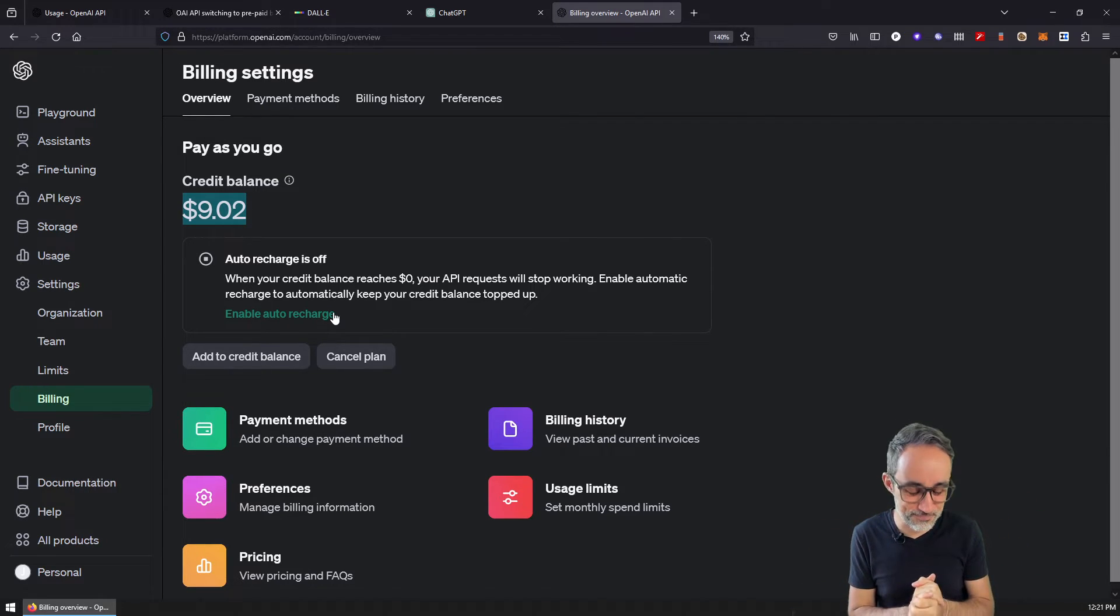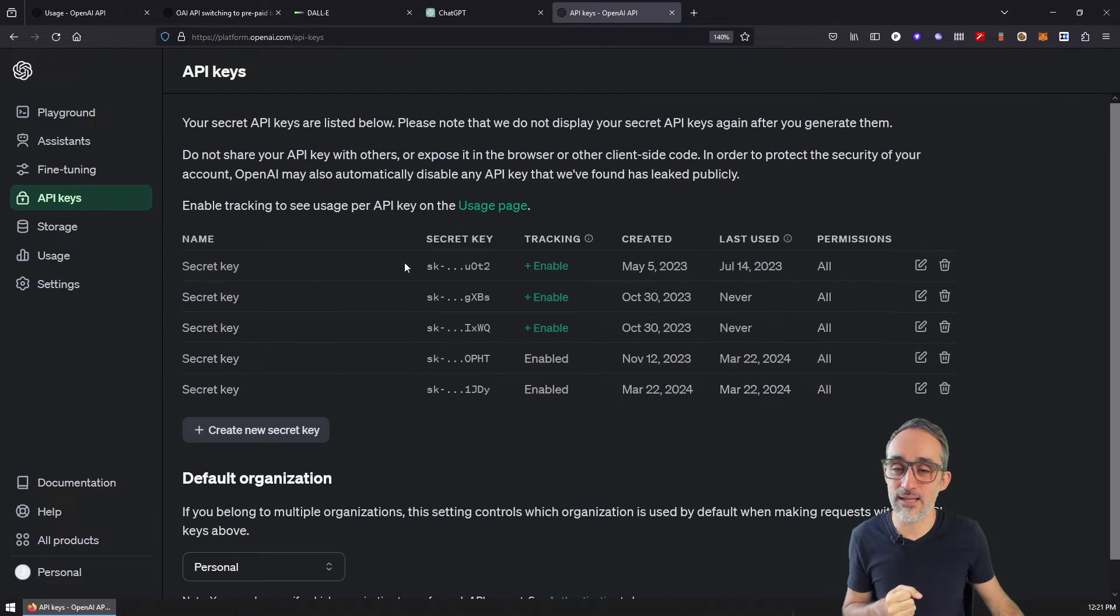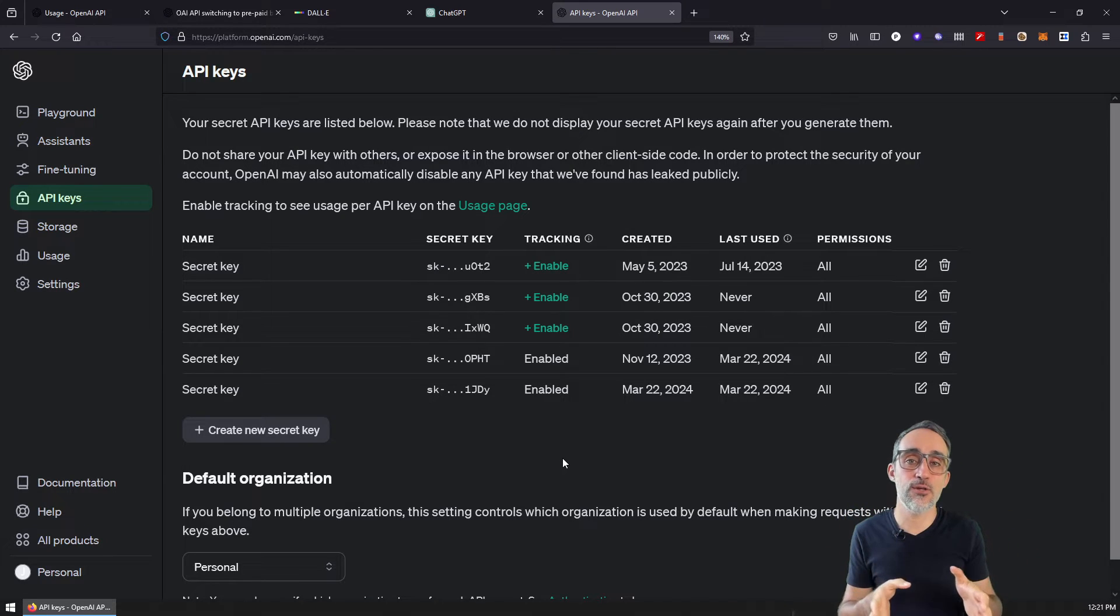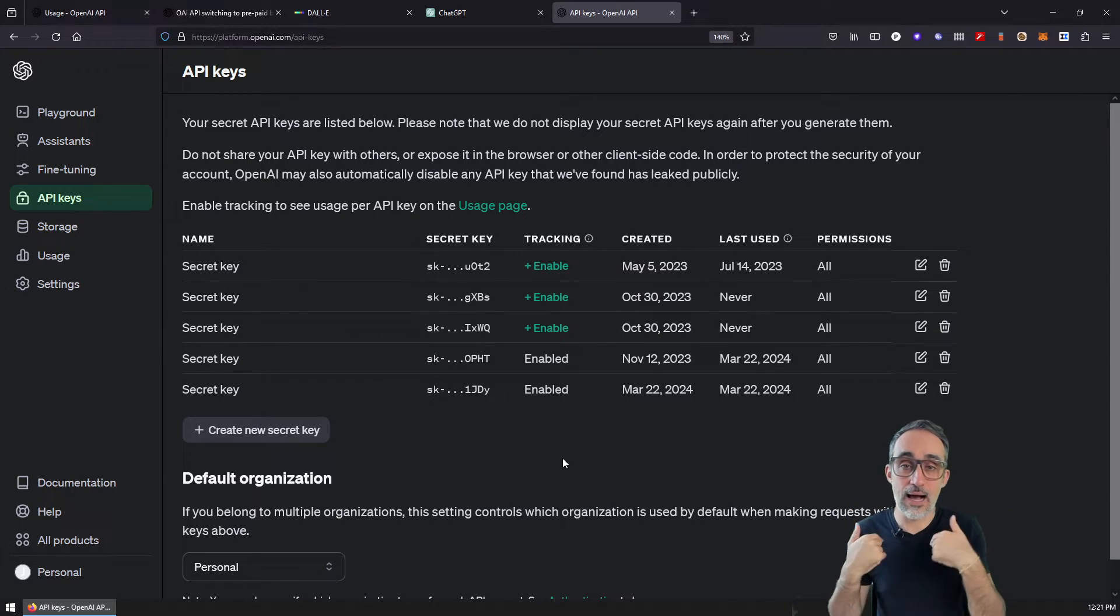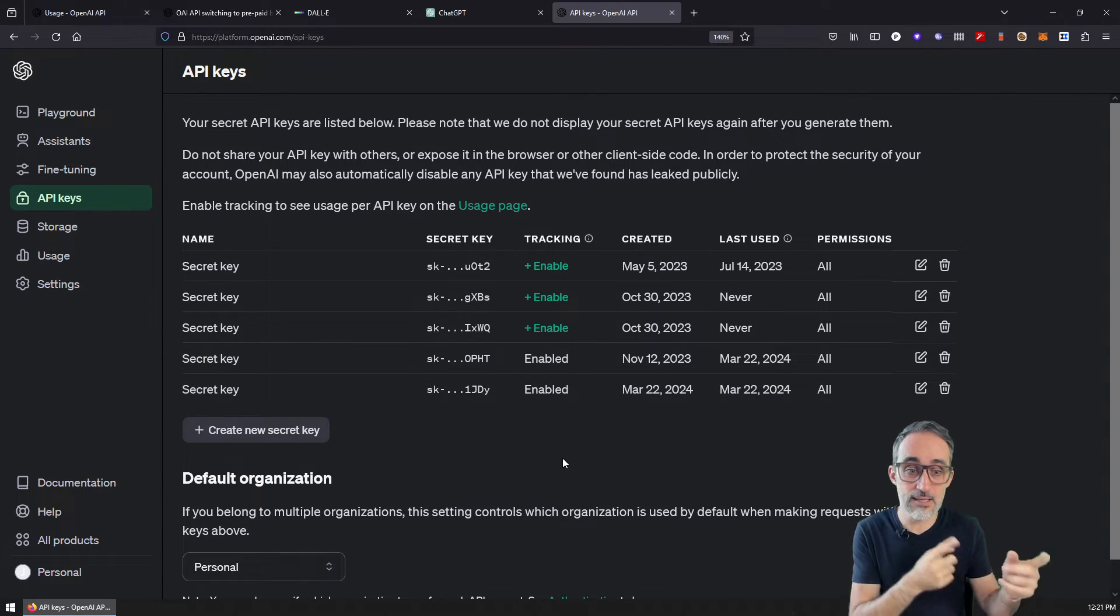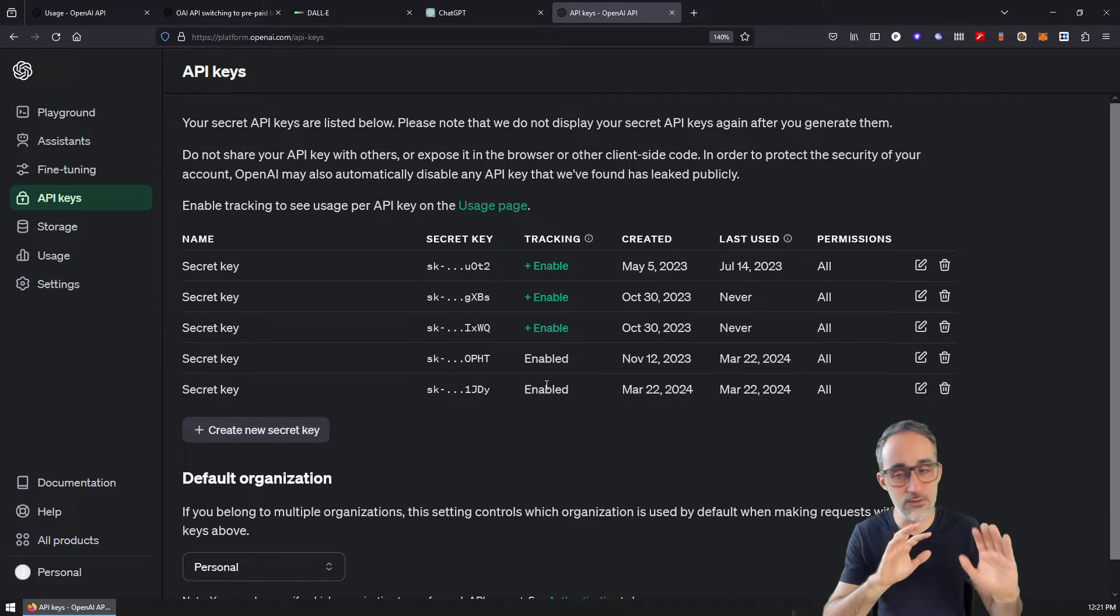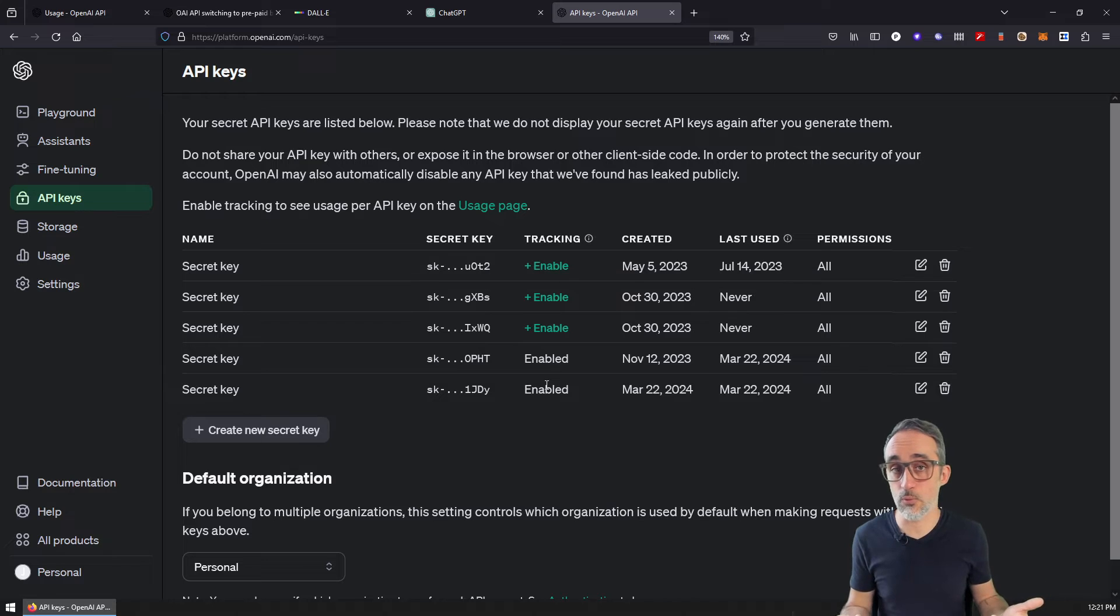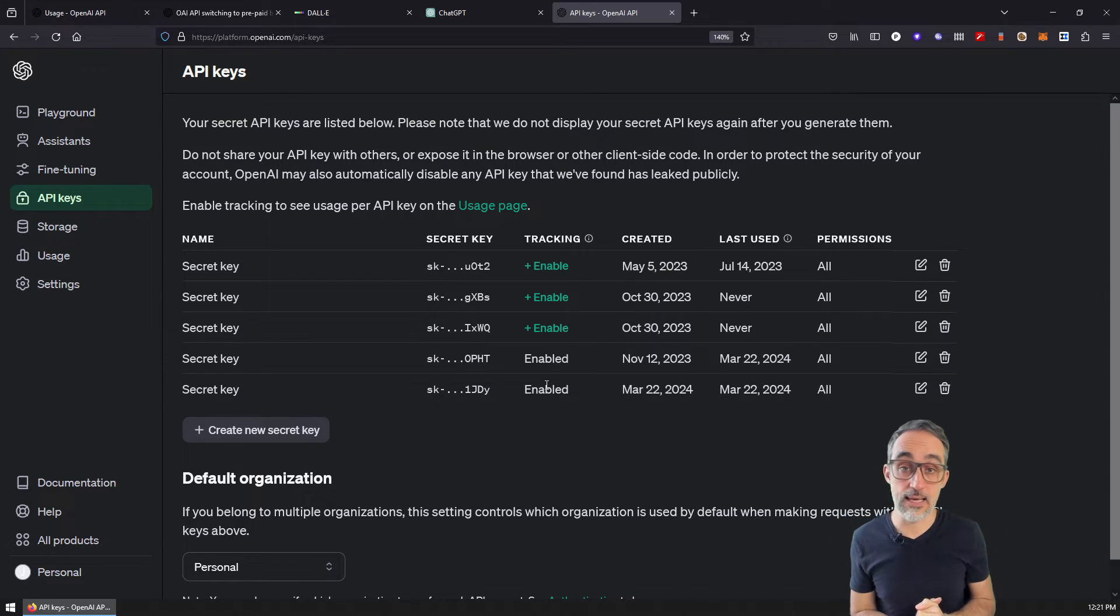You know, I have also found that if you had old API keys that were using the old system, I have found that my keys did not work with the new system, the prepaid billing. So I actually had to create a new secret key and replace it in all my apps for the new billing system to work. So this might be the case for you as well.